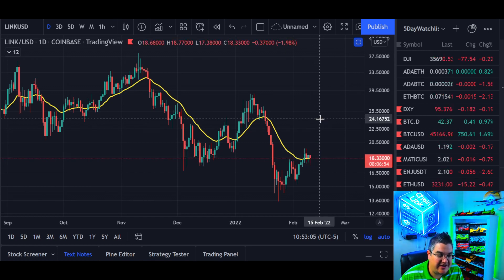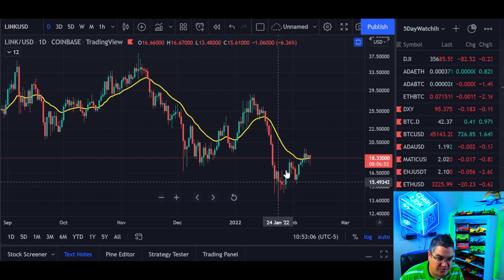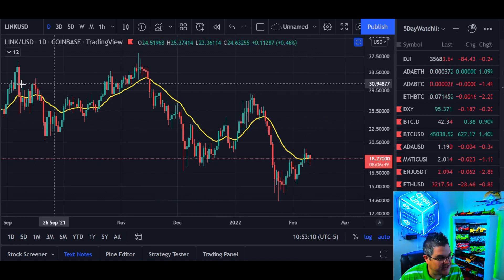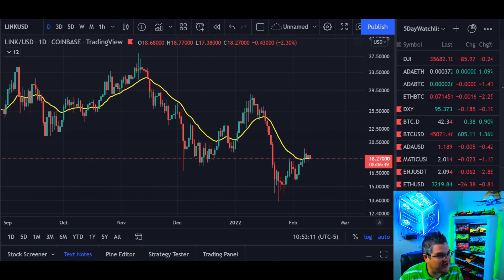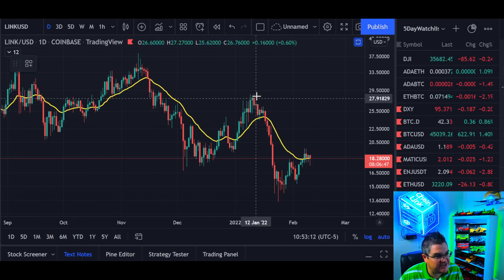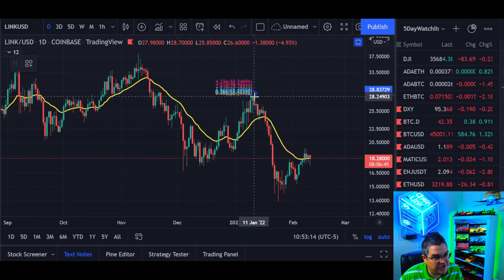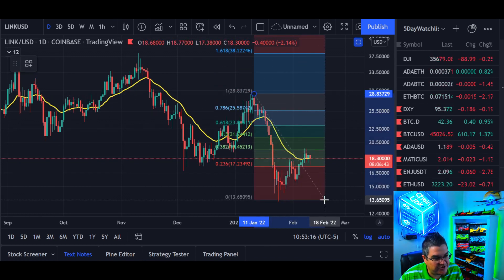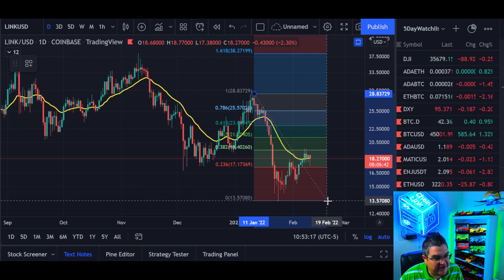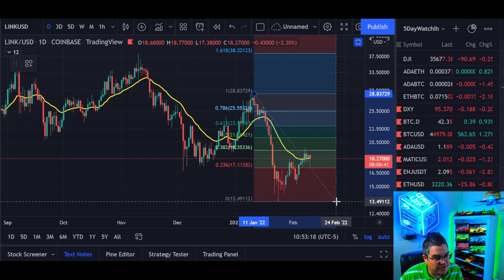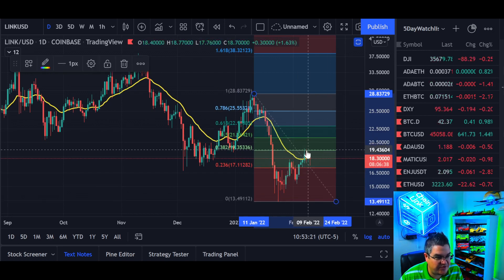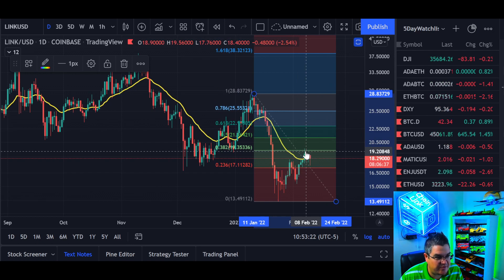So as we move up, what are our targets? Let's get out our Fibonacci extension tool and see what we've got. Go from our swing high to our swing low and these will be our short-term key levels. So far we went up to the 0.382.